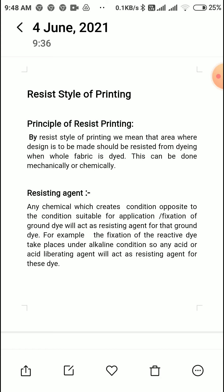Which chemical will act as the resisting agent? Any chemical which creates a condition opposite to the condition suitable for application or fixation of the ground dye will act as a resisting agent for that ground dye. For example, the ground dye can be direct, reactive, or sulfur. The chemical condition that needs to change could be acidic or alkaline — normally these two conditions are relevant.